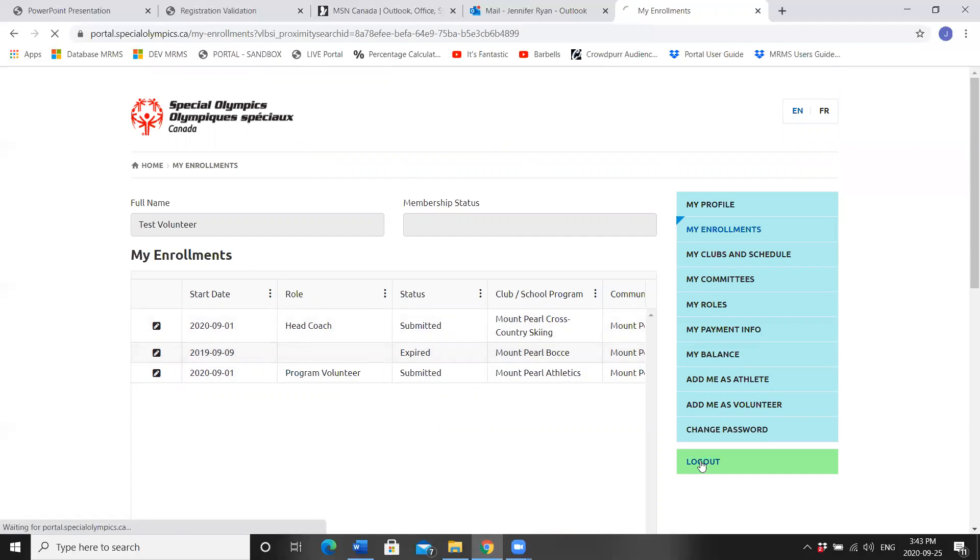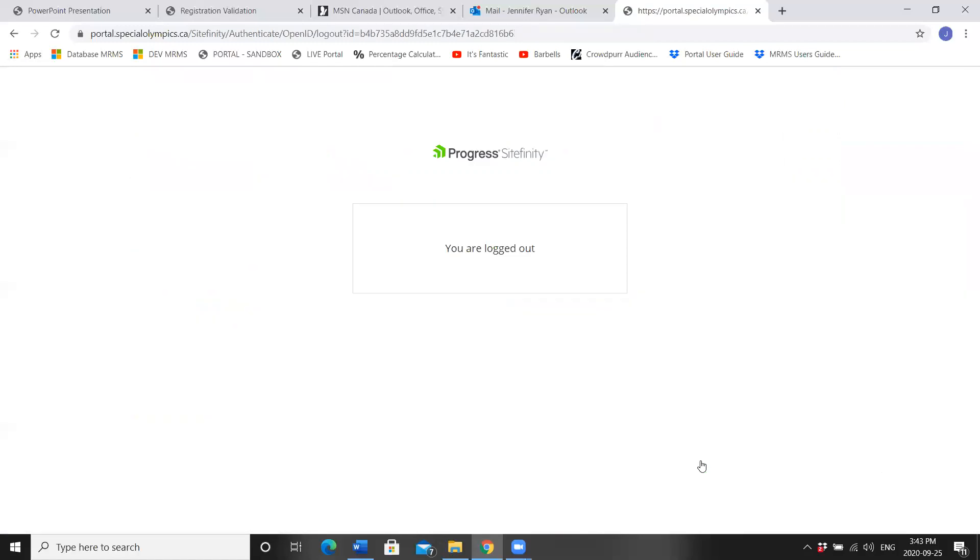Press log out. Thank you very much for using the new Special Olympics Self-Portal Registration System.